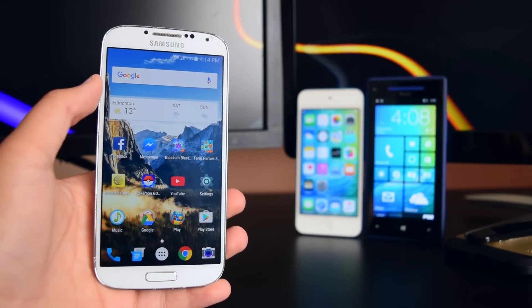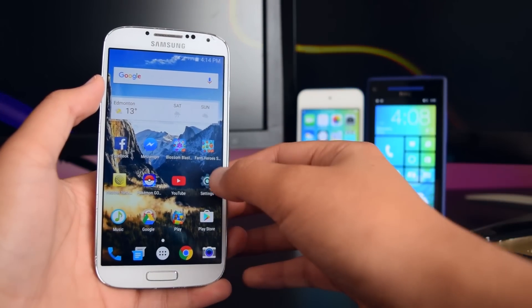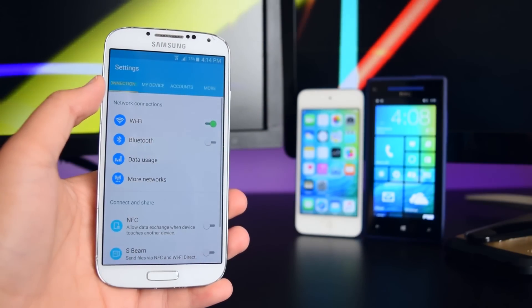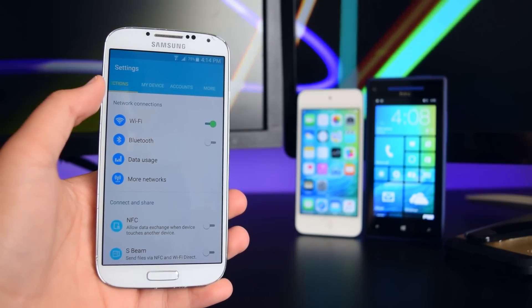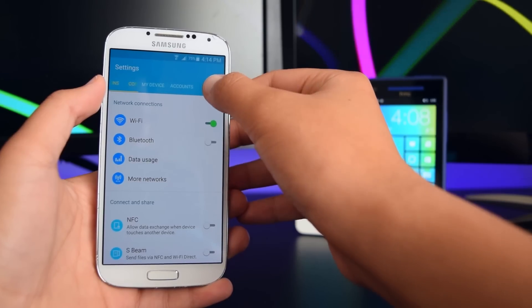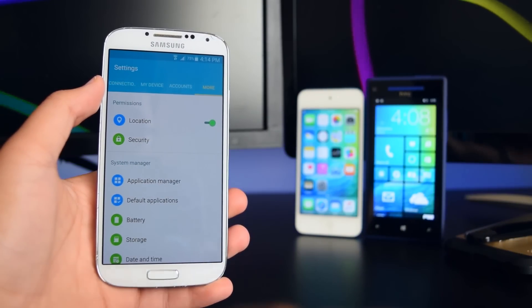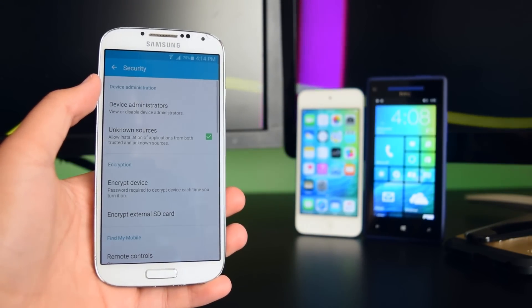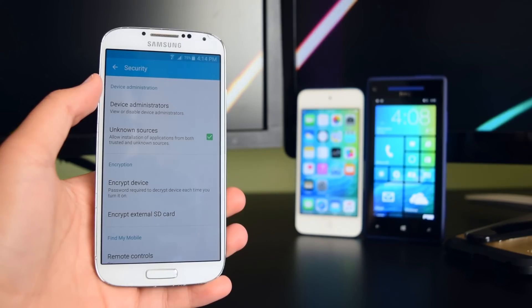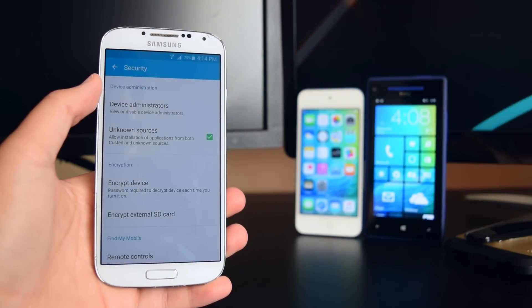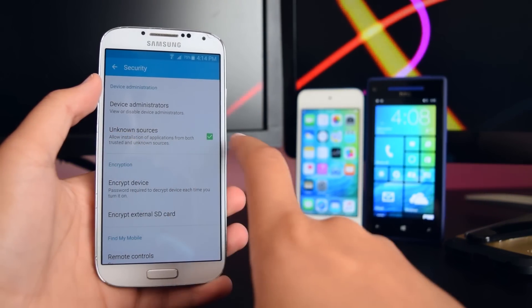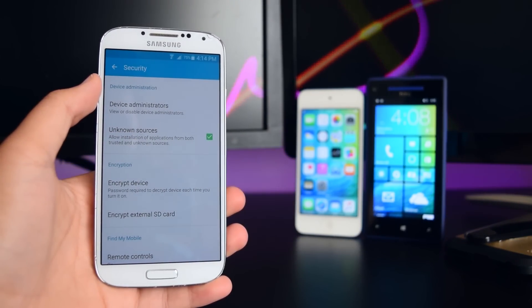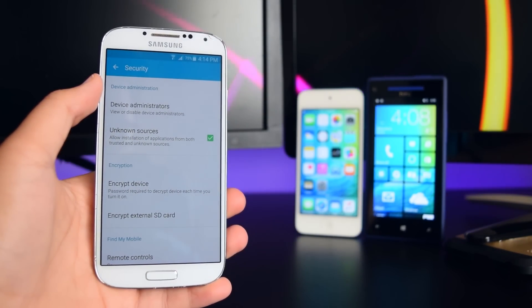The first thing you want to do is head on to Settings. Once you're in Settings, go into More and then into Security. Once you're in Security, you want to check Unknown Sources in order to download the application.